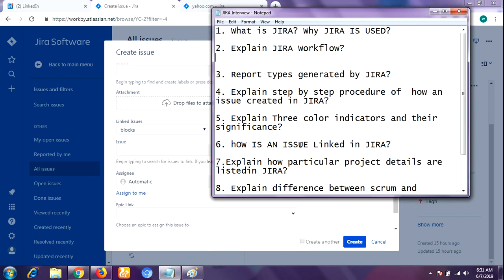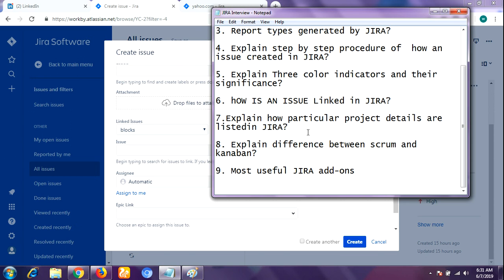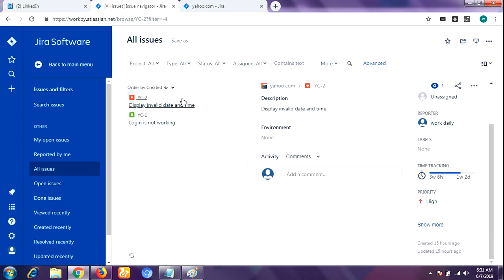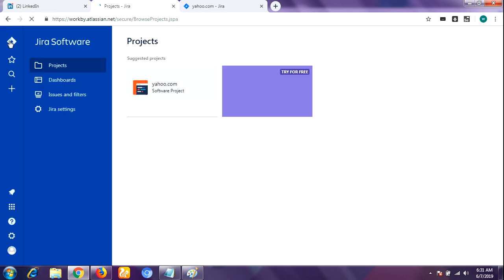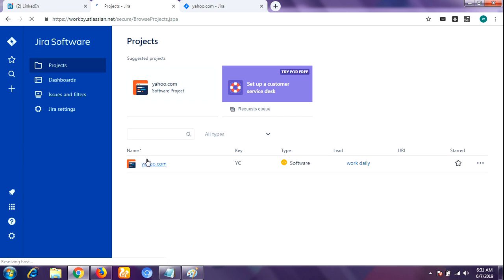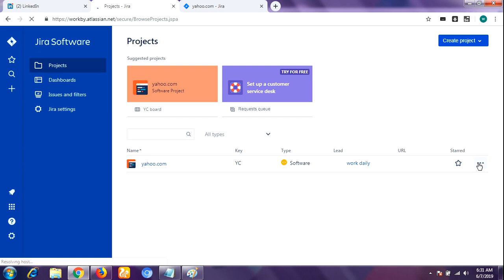The next question is: explain how particular project details are listed in Jira. Every project has main attributes that are displayed in the project summary, including the name of the project, key, components, and version. Here in my Jira software dashboard you can see the project name, key, lead URL, versions, and components — these are all attributes of the project.